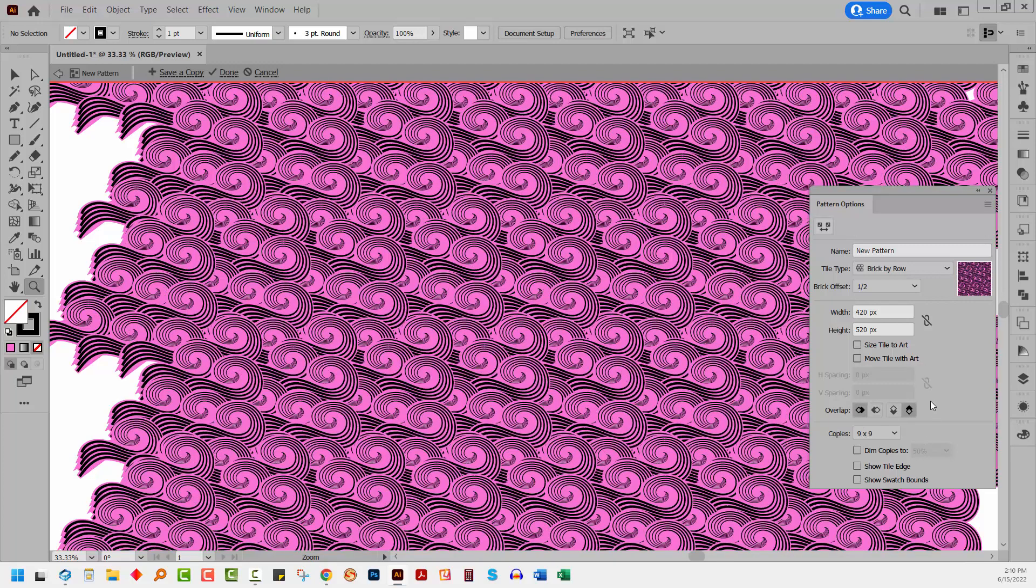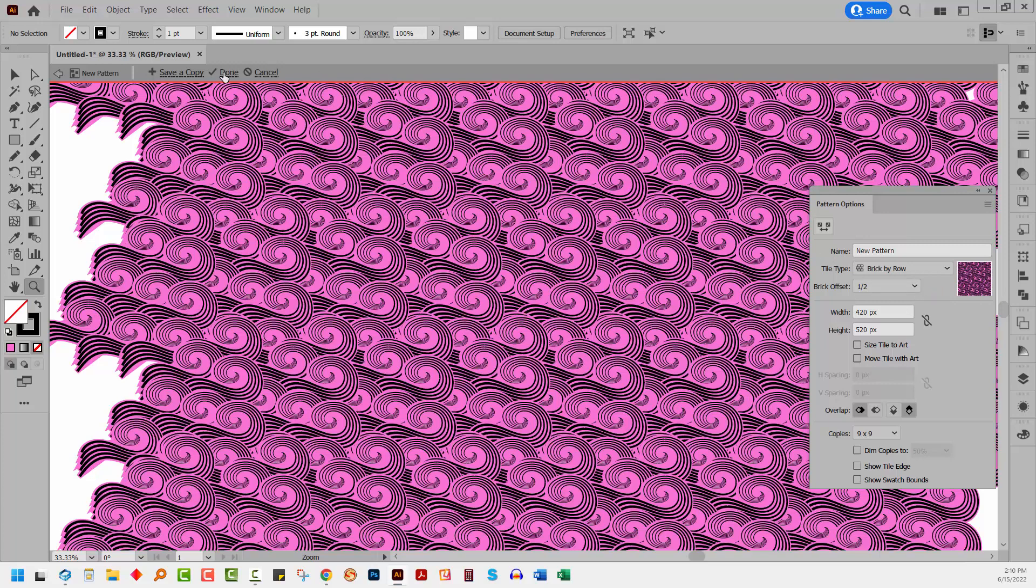So you'll usually find if you start with that sort of upside down V shape of elements with no spaces, obviously, between the objects, you'll usually find that you'll be able to create a pattern that looks pretty intact. I'm really happy with this. I'll click done.